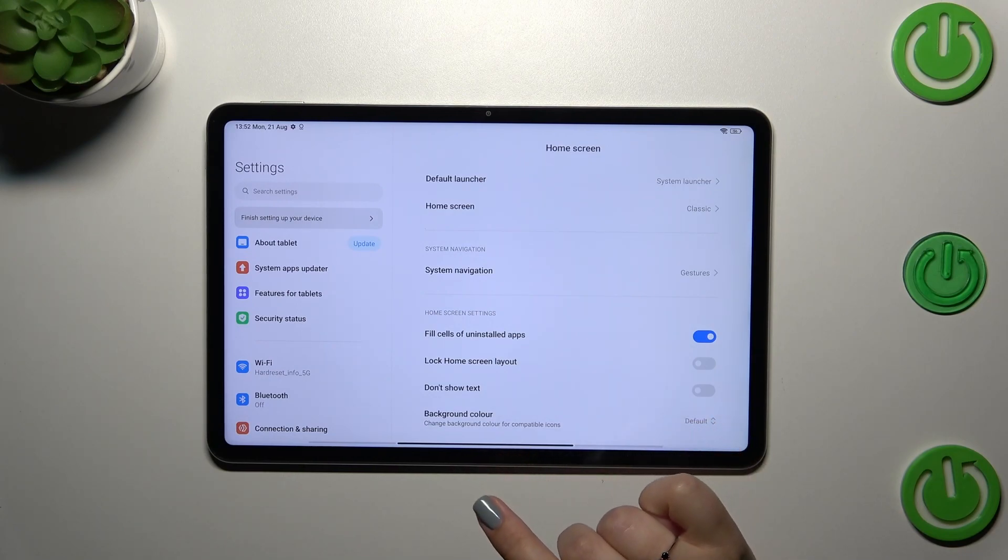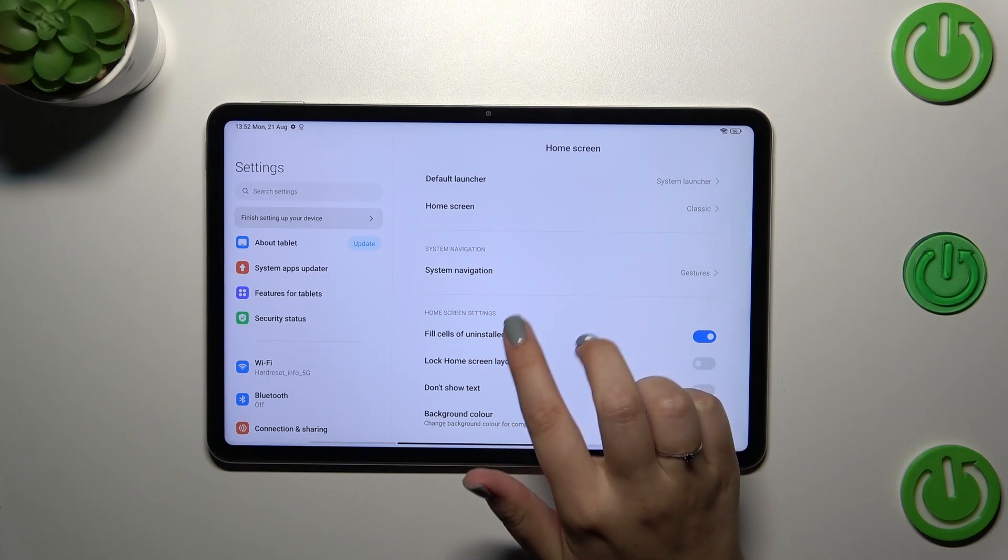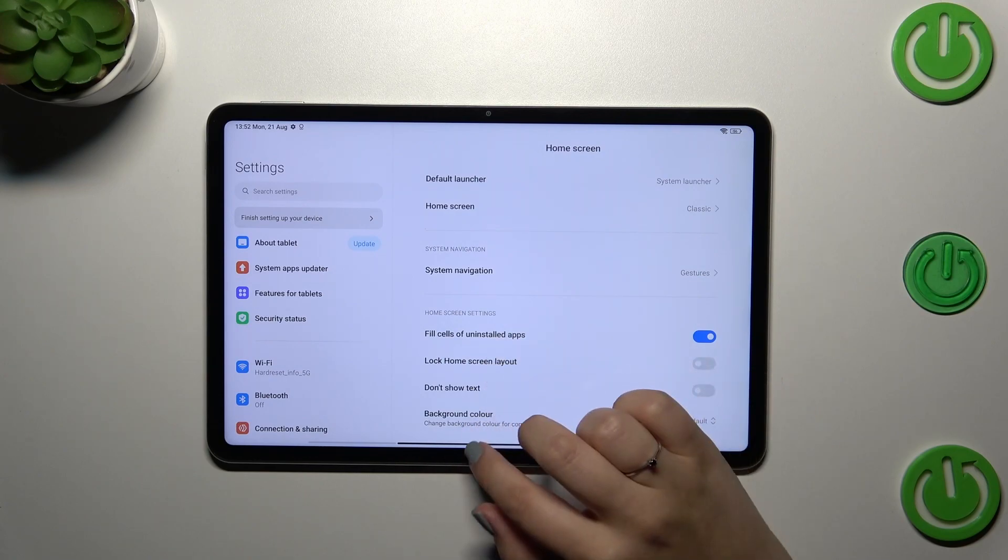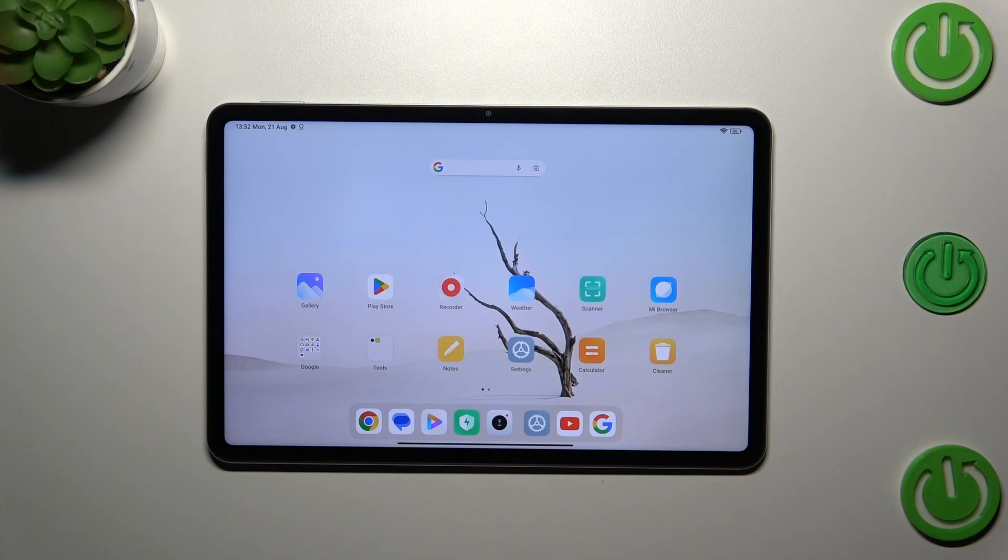All you have to do is swipe your finger from the bottom to the center of your device. It should be a short and quick motion, just like that.